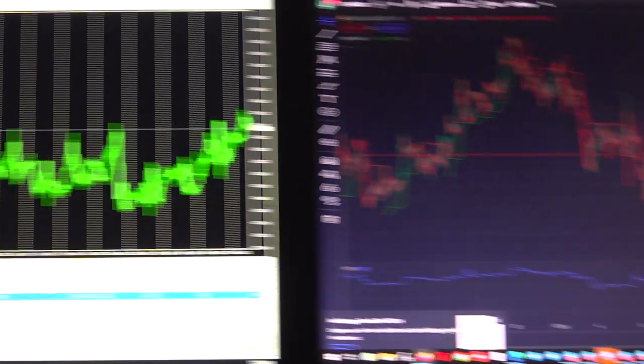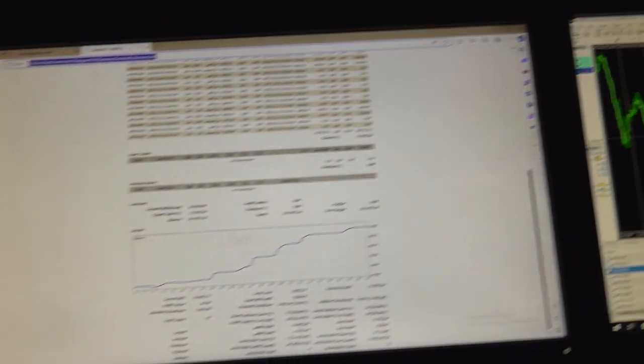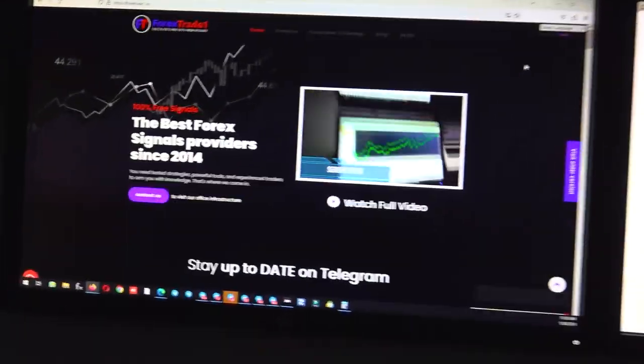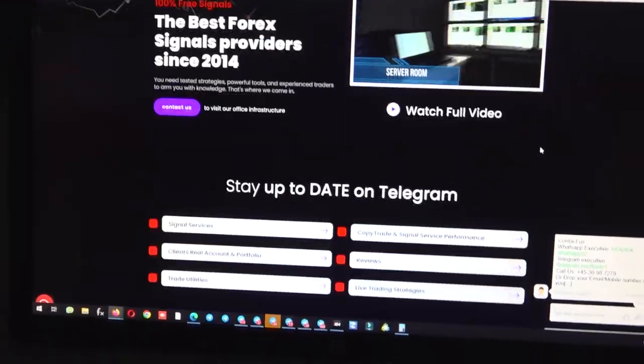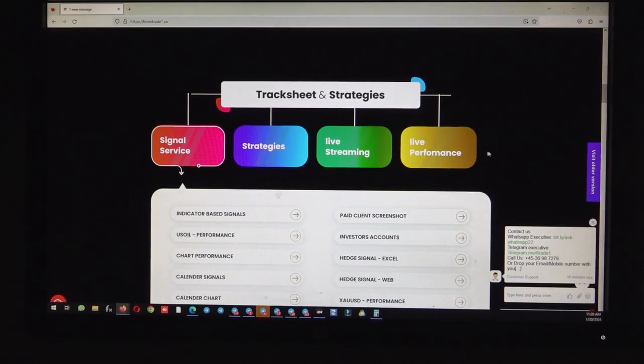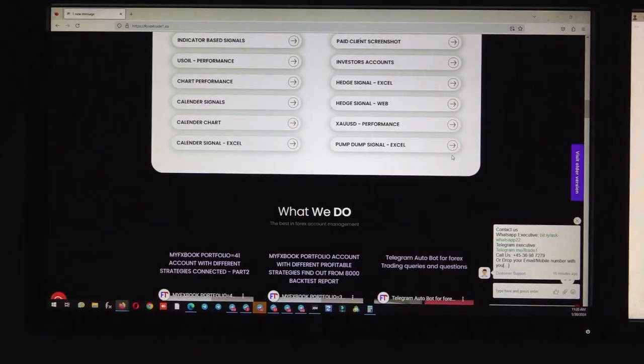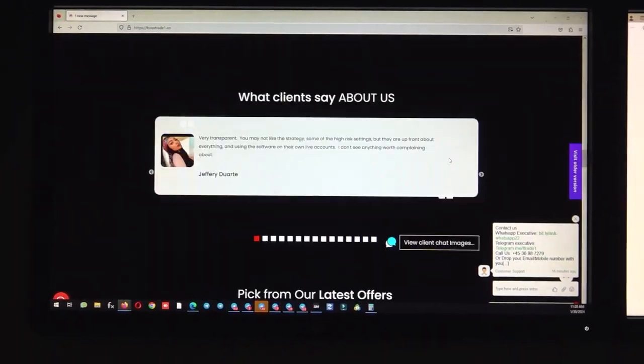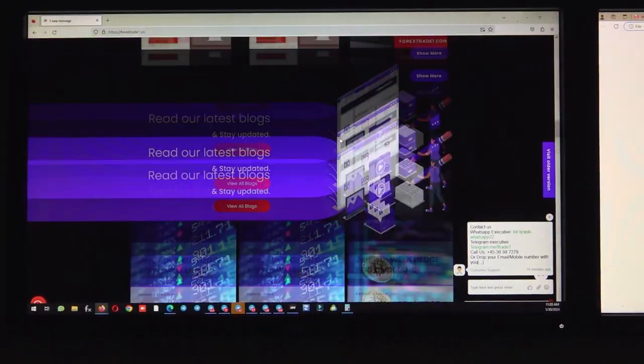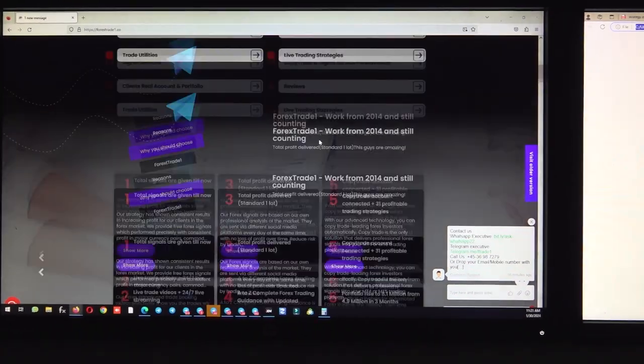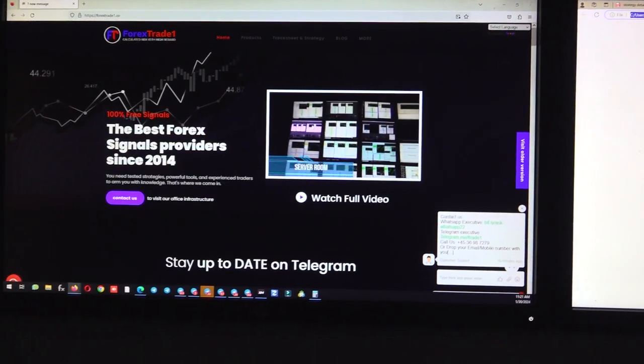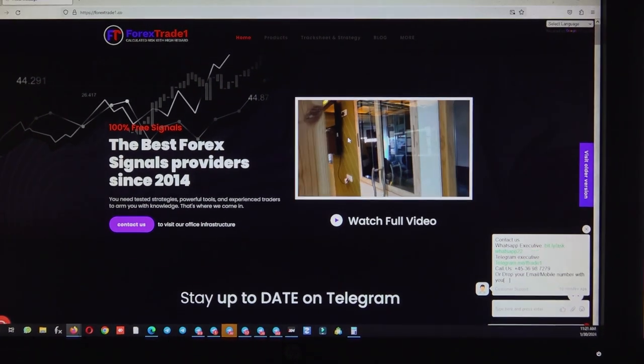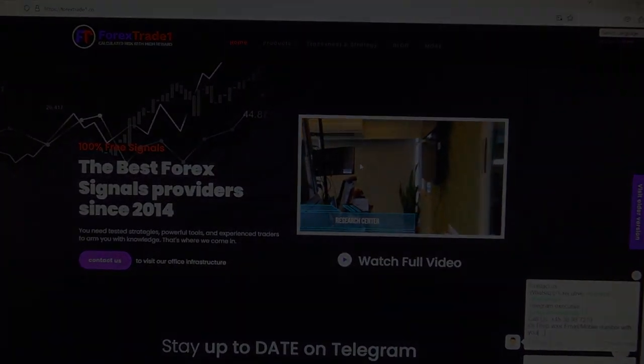This is our website also, there you can check the complete details. www.forextradone.co - all these details we have uploaded on our website as well, and many other strategies and our performance details also you can check. Also educational blogs we are updating, so from there you can stay updated and you can ask our team how you can stay profitable and earn consistent income with our company. Thank you so much for watching this video.